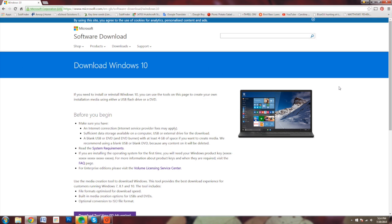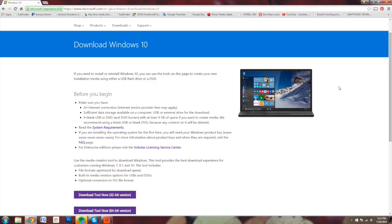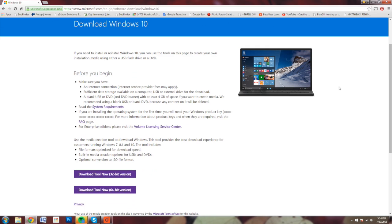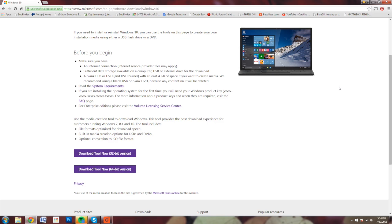It also asks you for a product key, so have that on hand. If you're running a pirated copy of Windows, I heard you could skip that, but for now, let's just go ahead and download the tool.